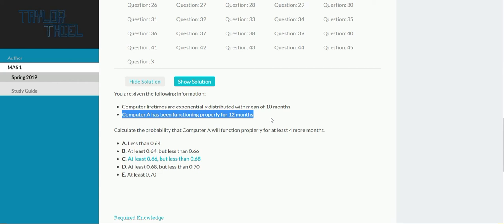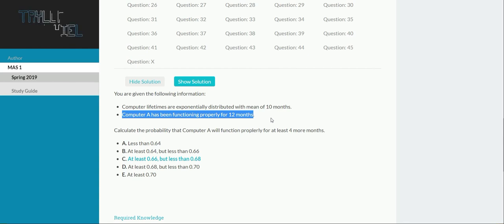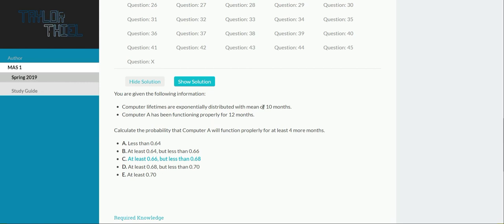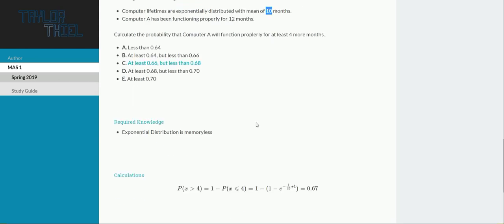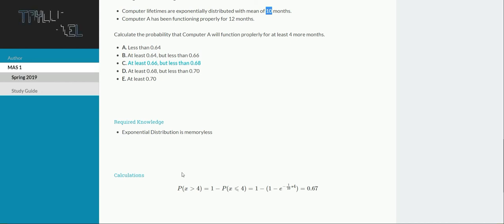So, really all we need to know is how to look up the exponential distribution in our formula sheet that we're provided for the MAS 1 exam, and recognize that our parameter is 10. We want to know what's the probability that X is greater than 4, that it will survive more than 4 months.